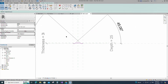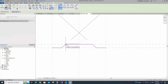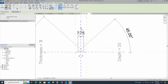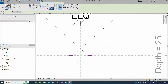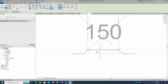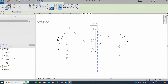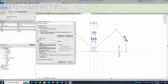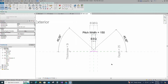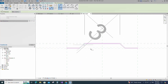Insert a dimension and make it equal. Insert another dimension, then select it and add a parameter for pitch width. Keep type and click OK. Insert another dimension and assign it to the thickness parameter.